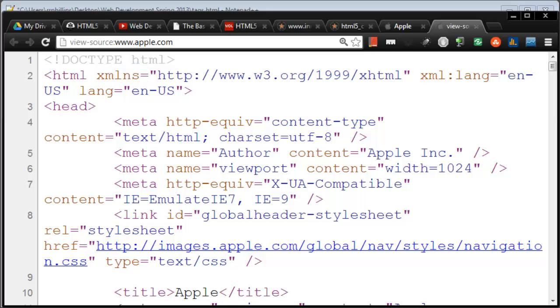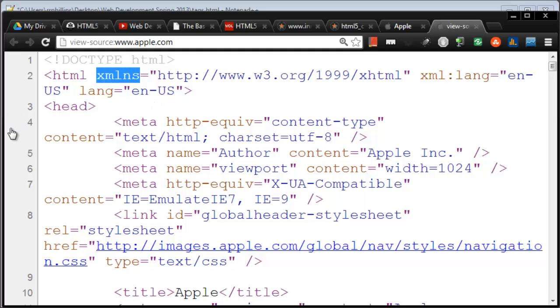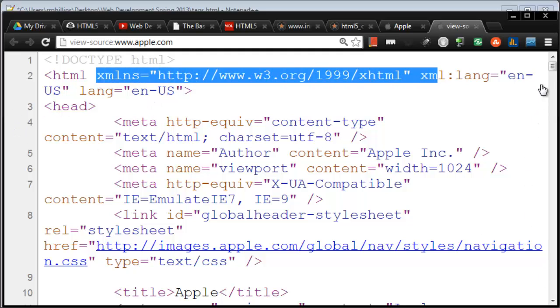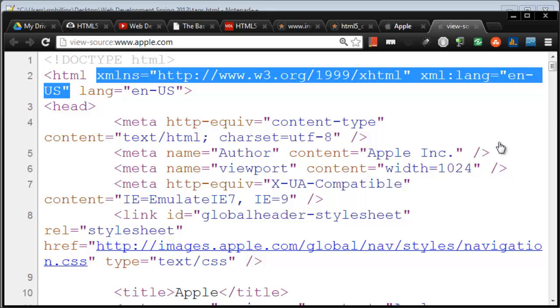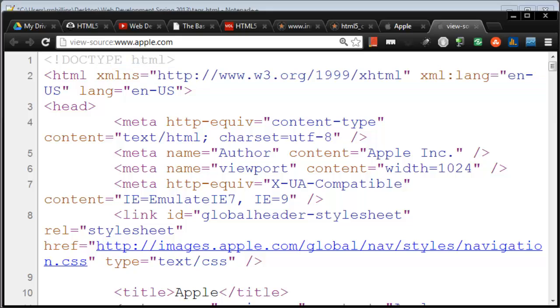Basically what they're doing at Apple, and you'll see this on a lot of websites, they're using a little bit of old technique mixed with a little bit of new technique. So this XMLNS attribute that you see, and even this XMLLanguage attribute you see, this is a slightly older way of doing things. And when I say older, I mean from just a couple years ago.